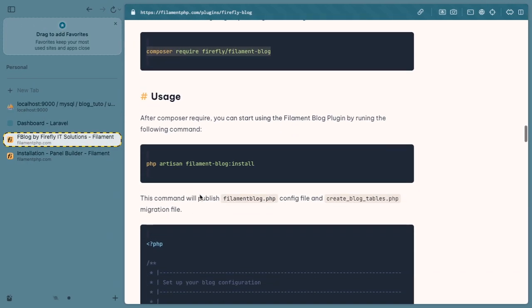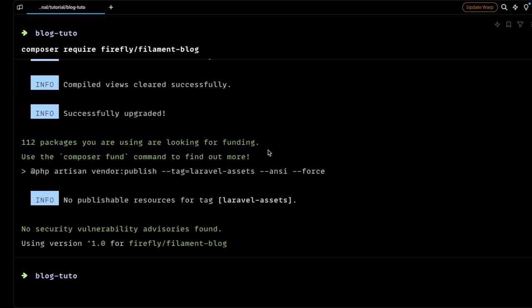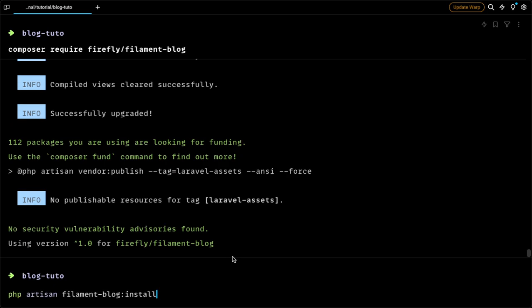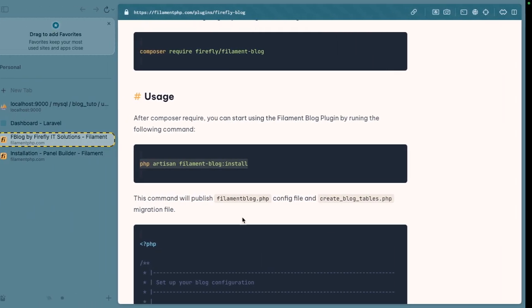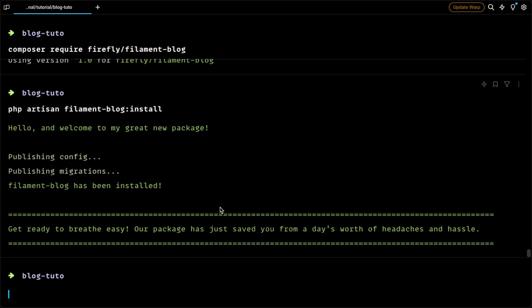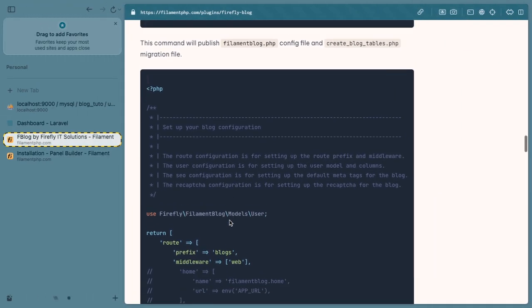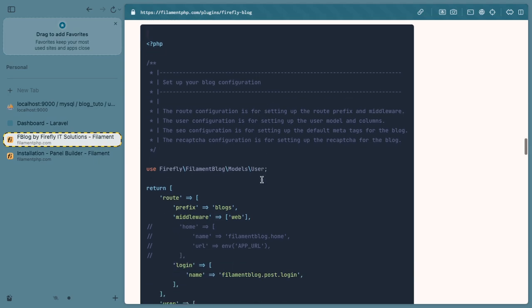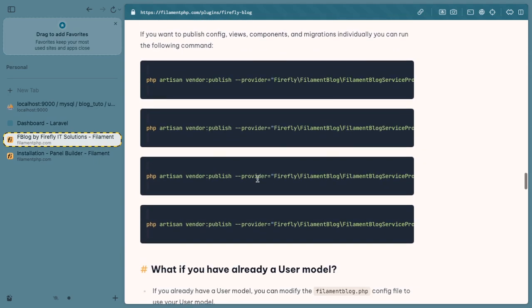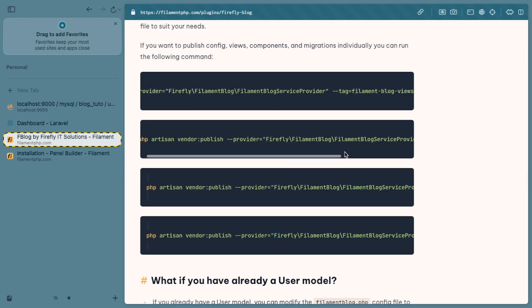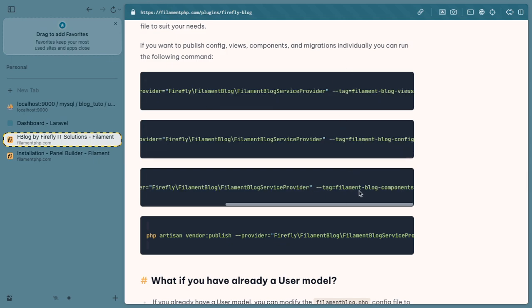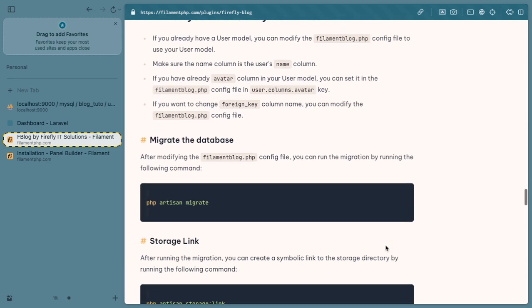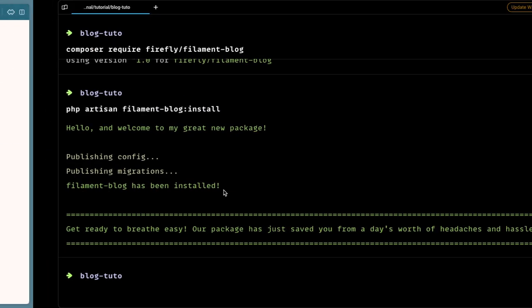Now we are going to use this package and install it. As it is installing, let's see the other commands that we are going to run. We will run this command as well. This command publishes the configurations and migrations for the blog. It has created this blog website.